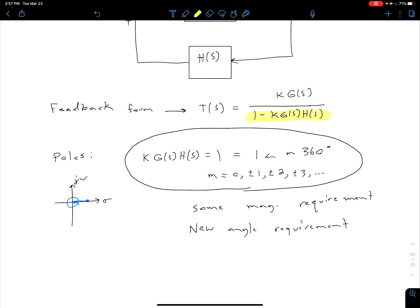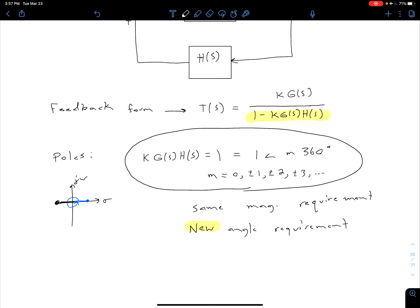But now we have a new angle requirement. All that comes from is the fact that we have positive feedback form. So that means we have a negative sign here instead of a positive sign, so that we get a positive 1 instead of a negative 1. Because remember, our negative 1 was here, so of course that is going to have a different angle as we see in the S-plane.